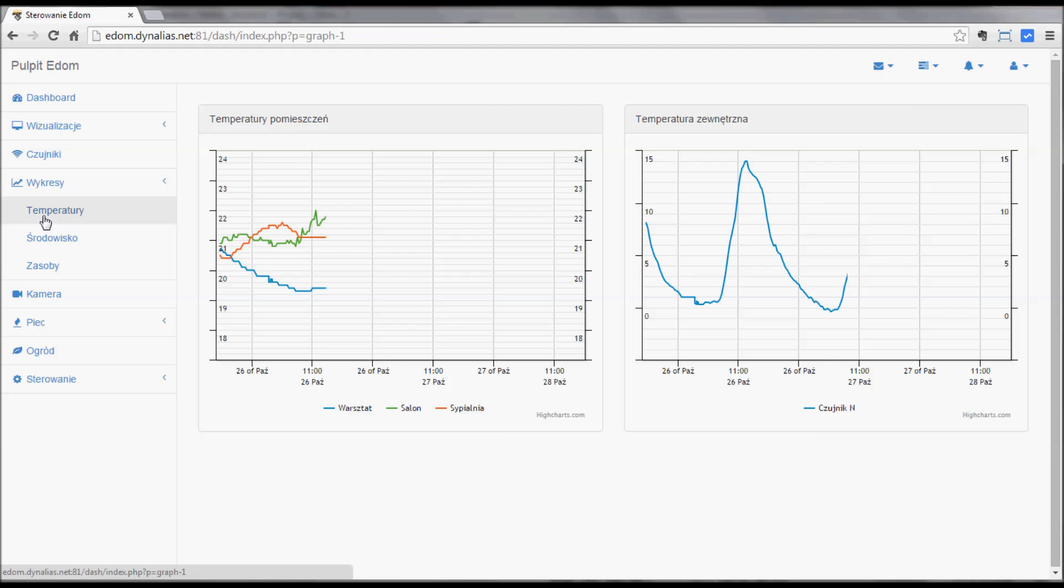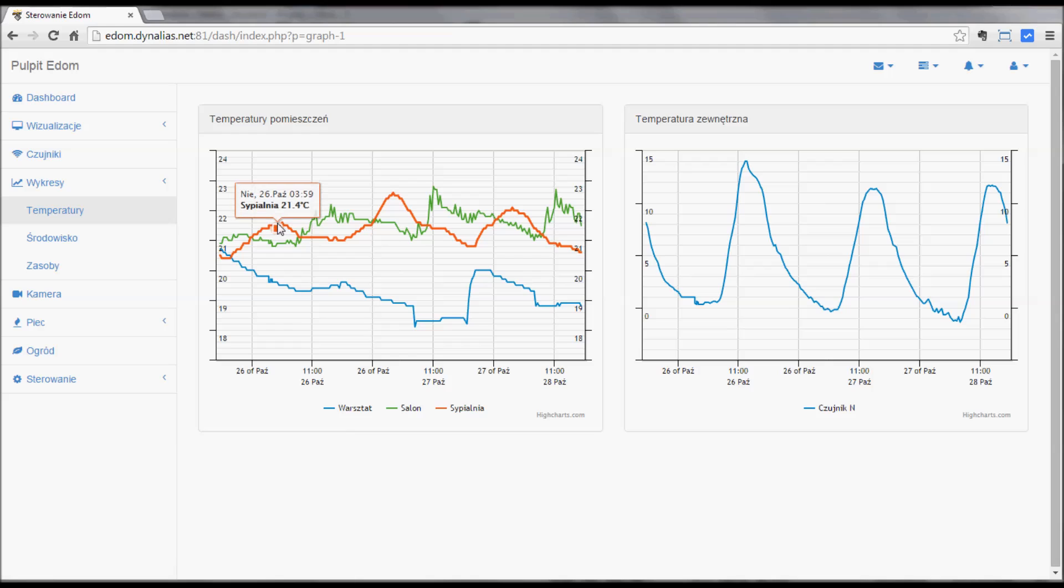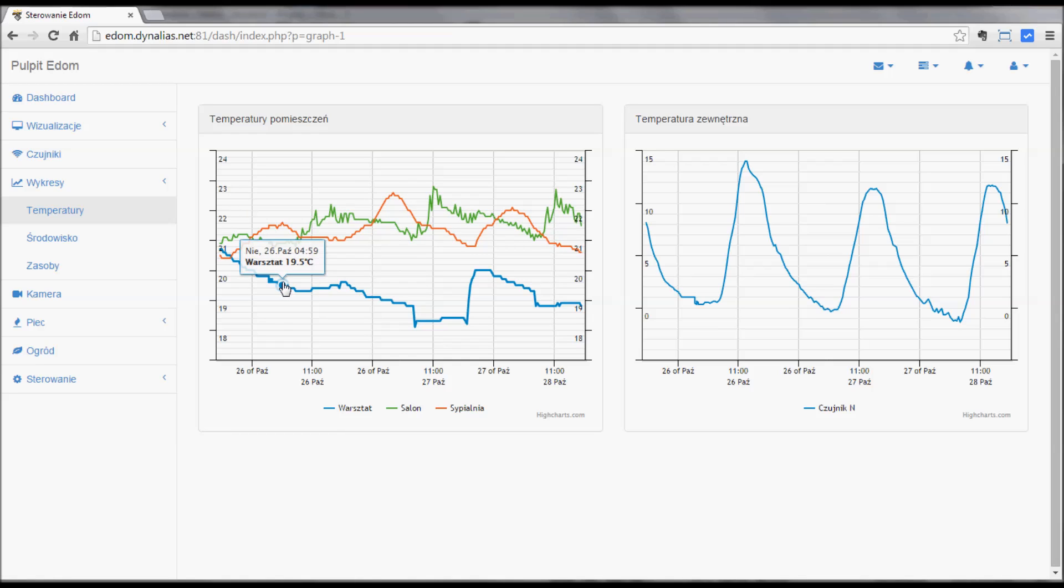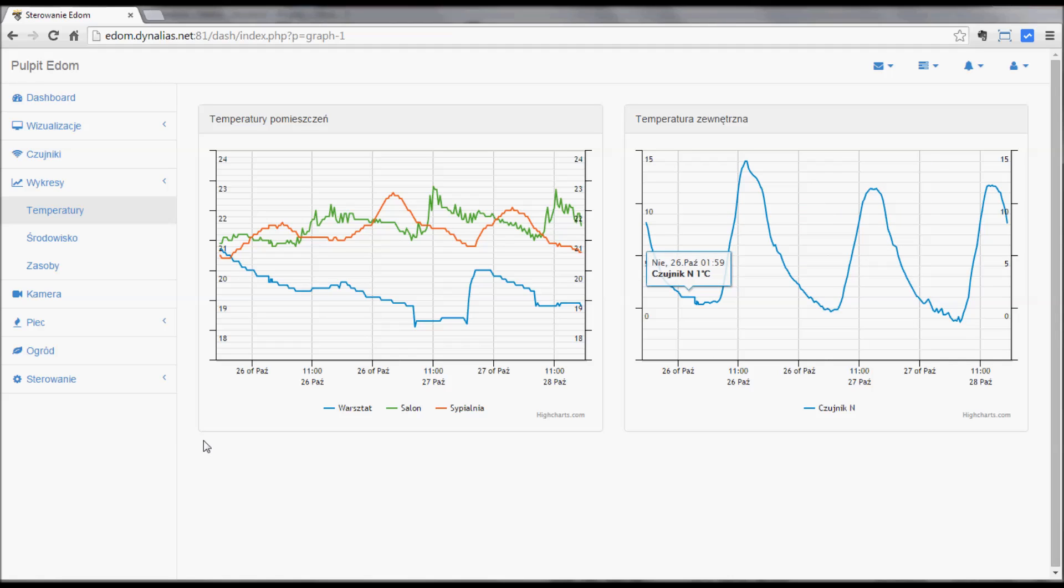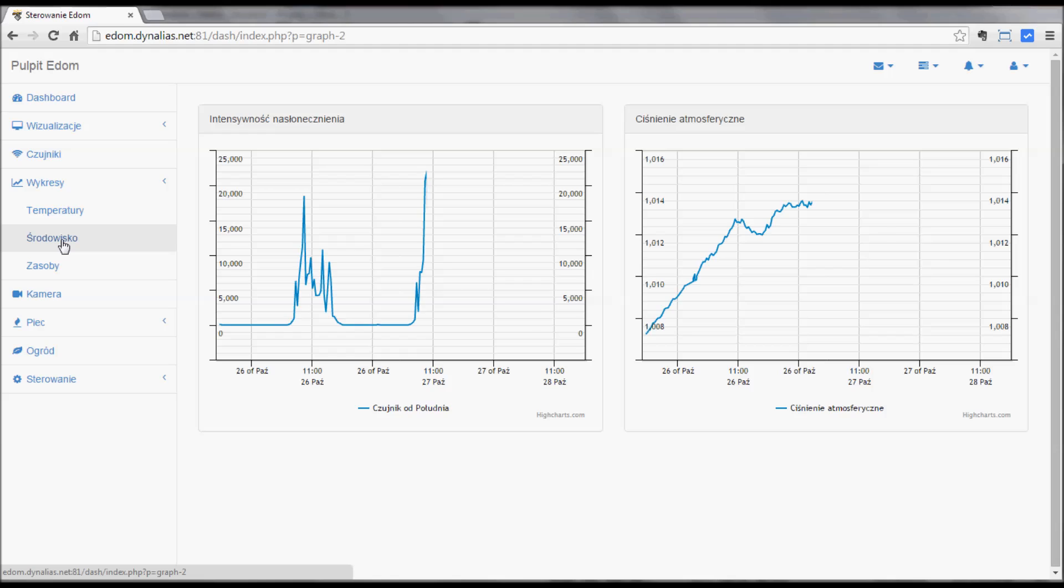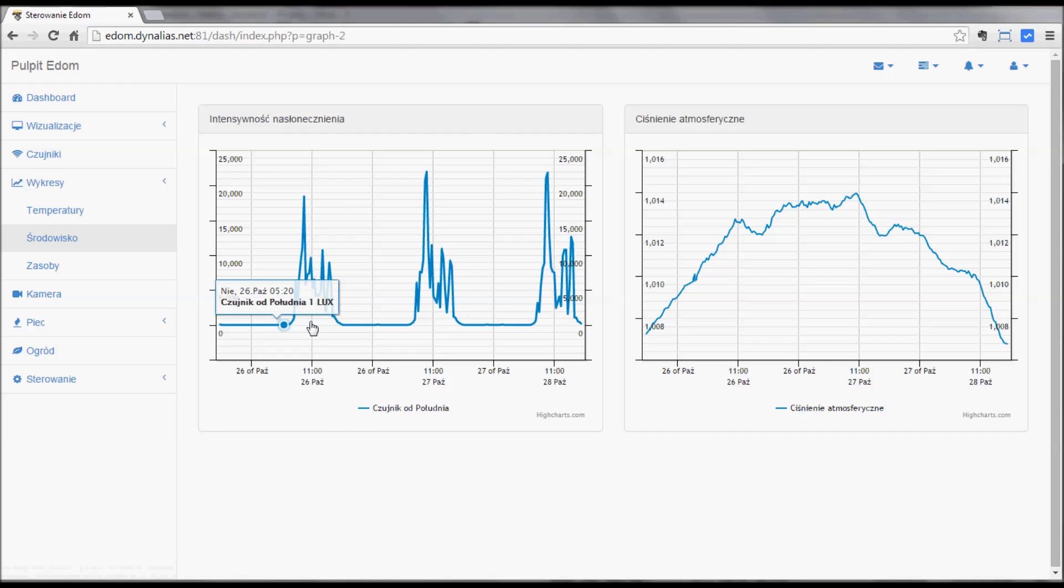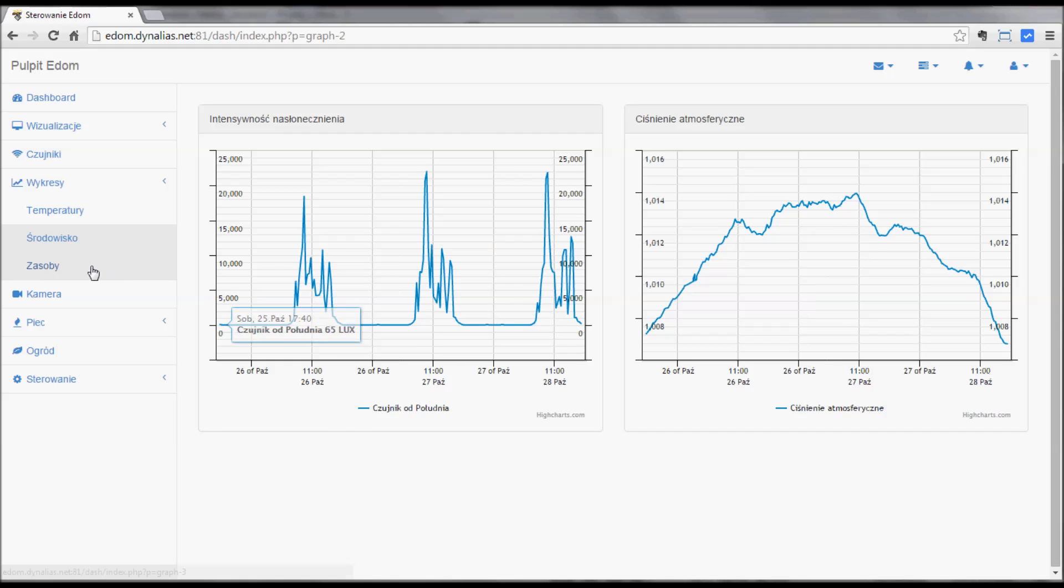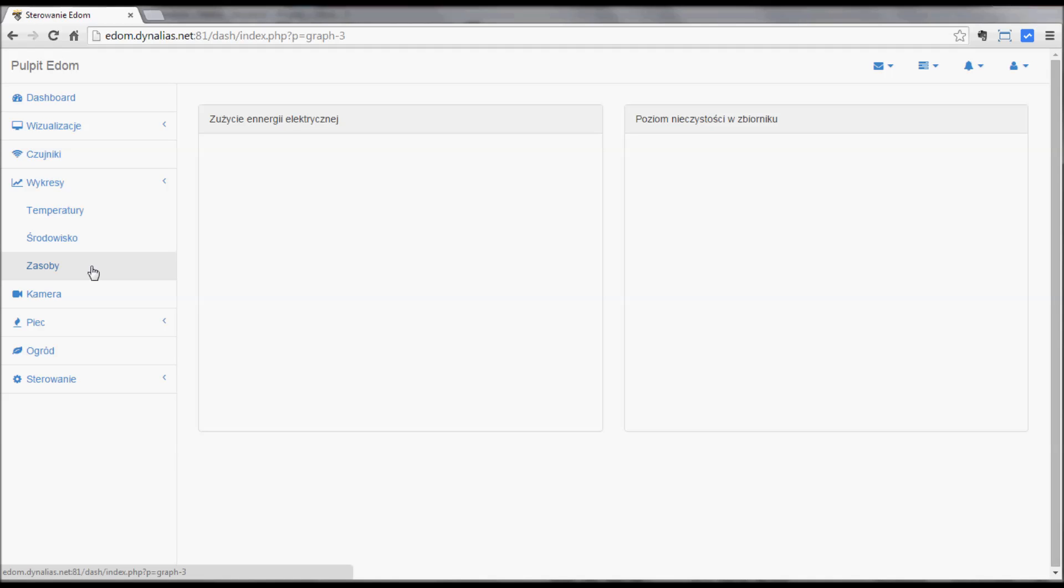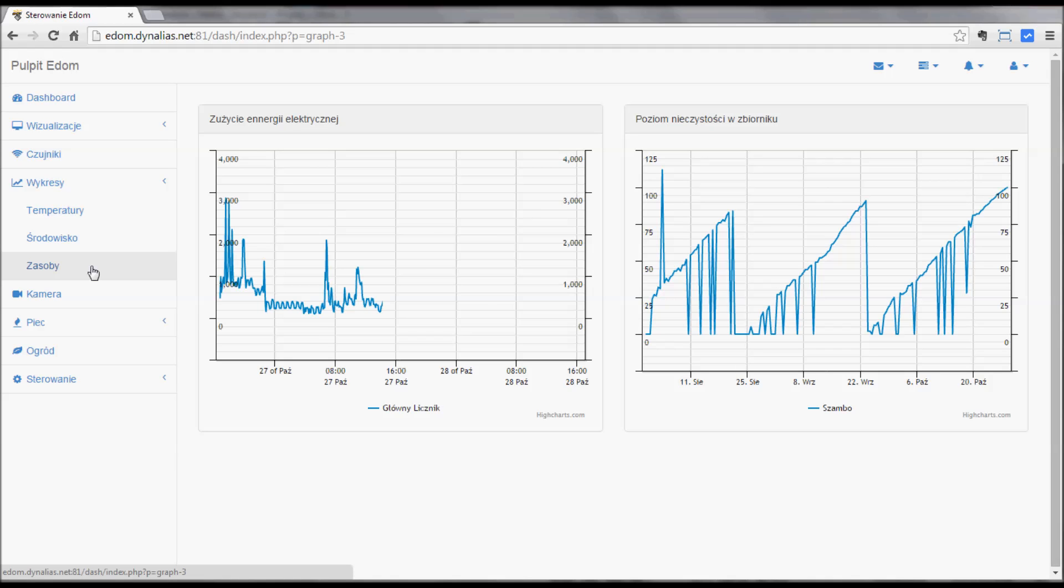Now some graphs. This is data stored in SQL database. You can see the temperatures in the rooms and the temperature outside. There's HighCharts libraries. And then the intensity of light or the barometric pressure. Quite straightforward, nothing fancy here, but it's all HTML and JavaScript based.